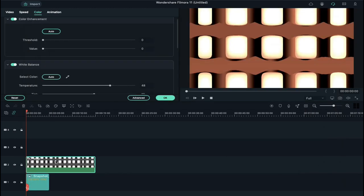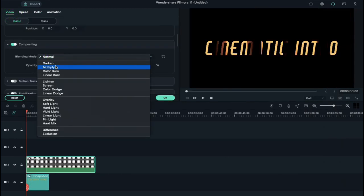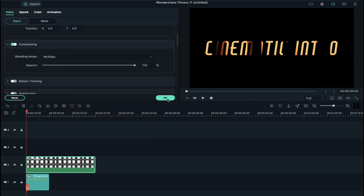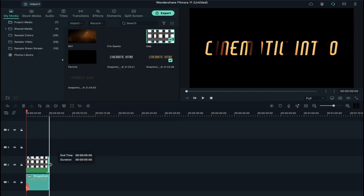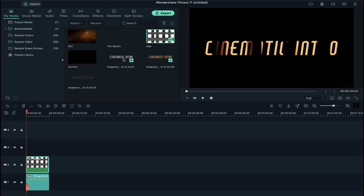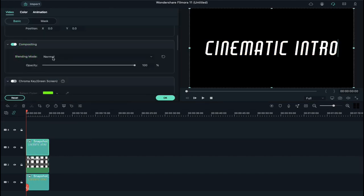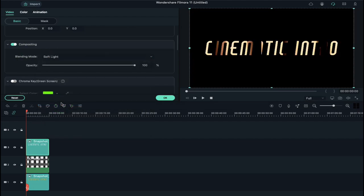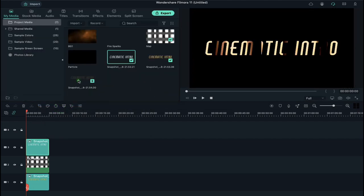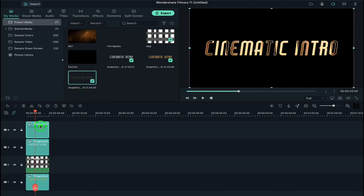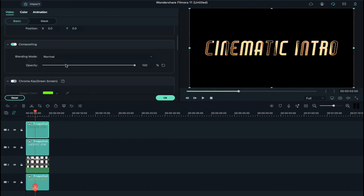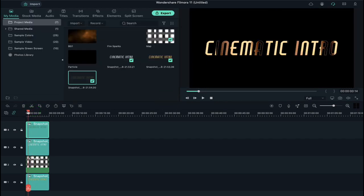Then go to Video and change blending mode to Multiply and reduce map file duration. Now drop the white text screenshot file on timeline and change its blending mode to Soft Light. Now drop the third screenshot file on track 4 and change its opacity to 30%. Now you can see how it will work.